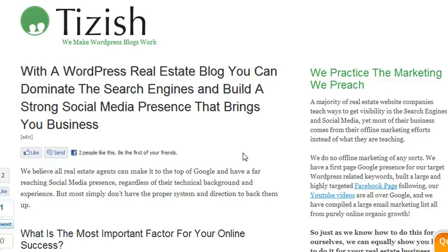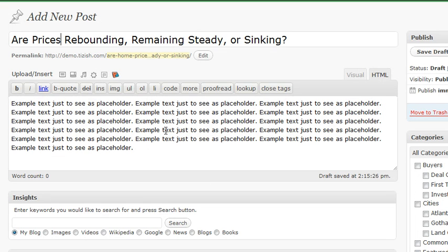Hey everyone, this is Josh Galvin with tizish.com. On this video tutorial, I'm going to explain to you how to properly use your keywords in your titles. Let's go to one of our blog postings. This is an example blog posting here that I'm just using for the demo.